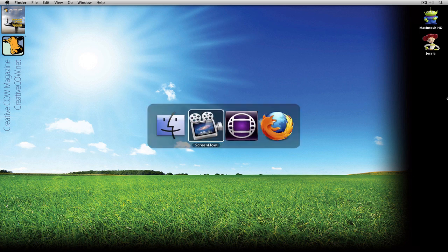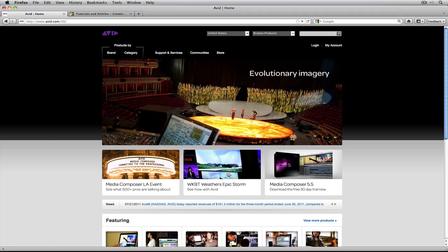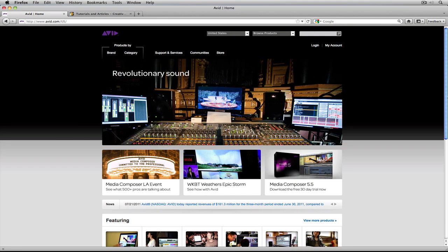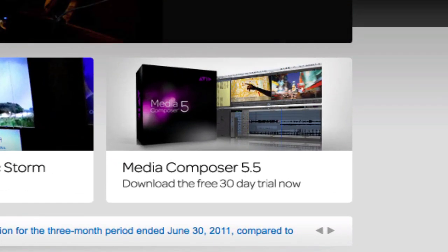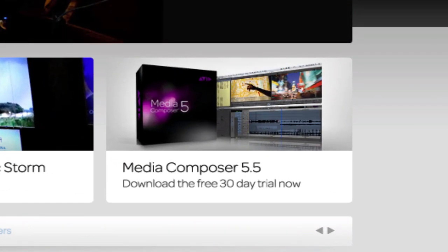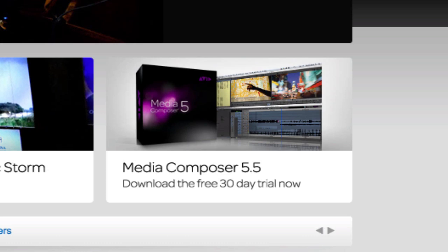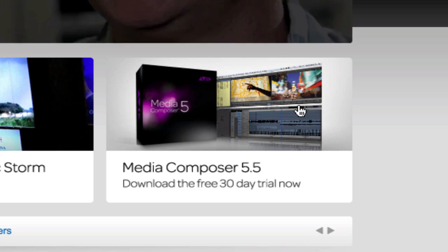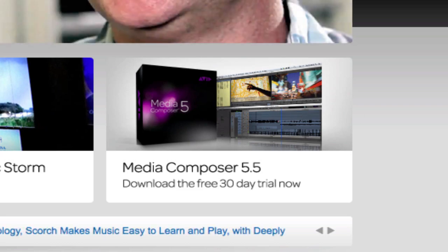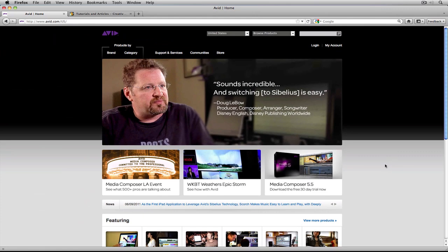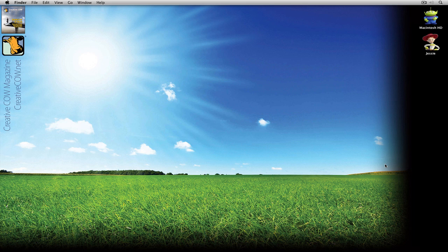I should remind you — I'm going to command-tab into Firefox here — that if you want to download the free 30-day demo of Avid's Media Composer, you can head on over to avid.com and just click on the button right here to download the 30-day free trial.